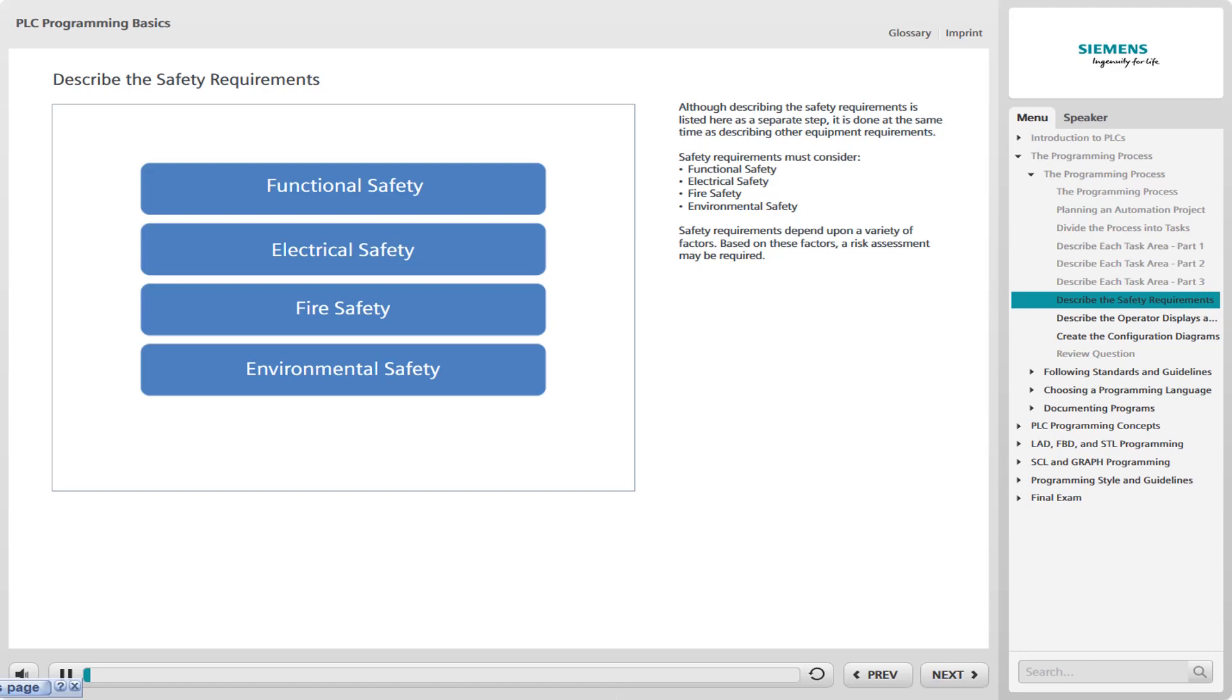Although describing the safety requirements is listed as a separate step, it is often done at the same time as describing other equipment requirements. Safety requirements must consider the following categories of safety: functional safety, which involves ensuring that all parts of the machine or system function in a safe manner and will not cause injury or damage when a failure occurs.